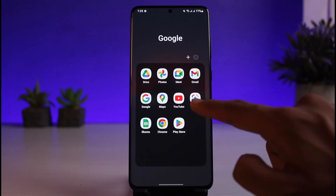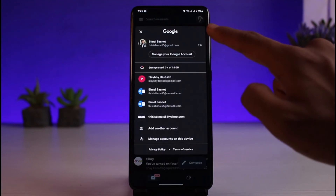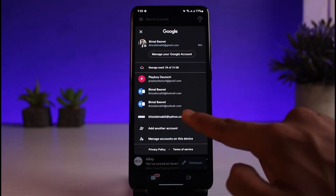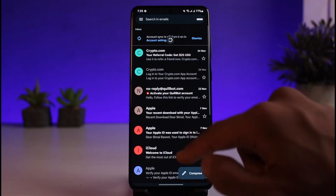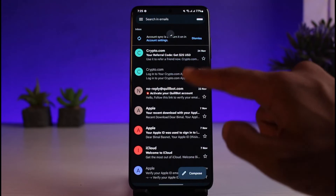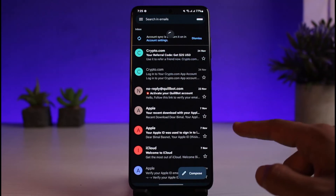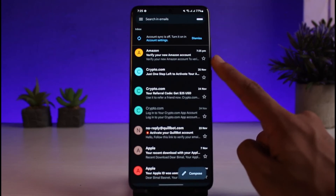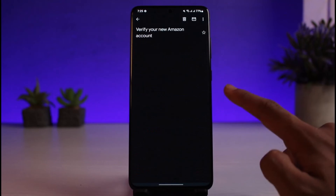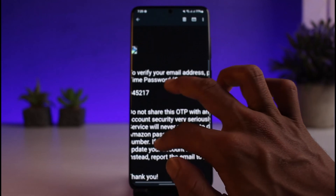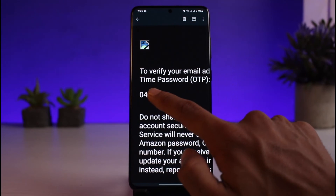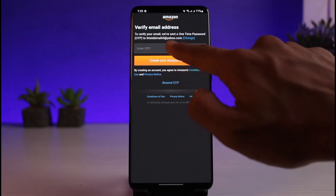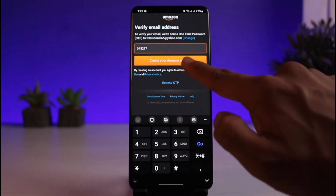I'll go ahead and open up my mailbox and log into that specific email address. Once I log in, I'll check whether or not I have received a code from Amazon. If you don't find it, you might want to refresh a couple of times. As you can see, I have received an email from Amazon at the top that says 'Verify your Amazon account,' and I can see my OTP code. So I'll go ahead and copy this code, come back to my Amazon app, and paste it.